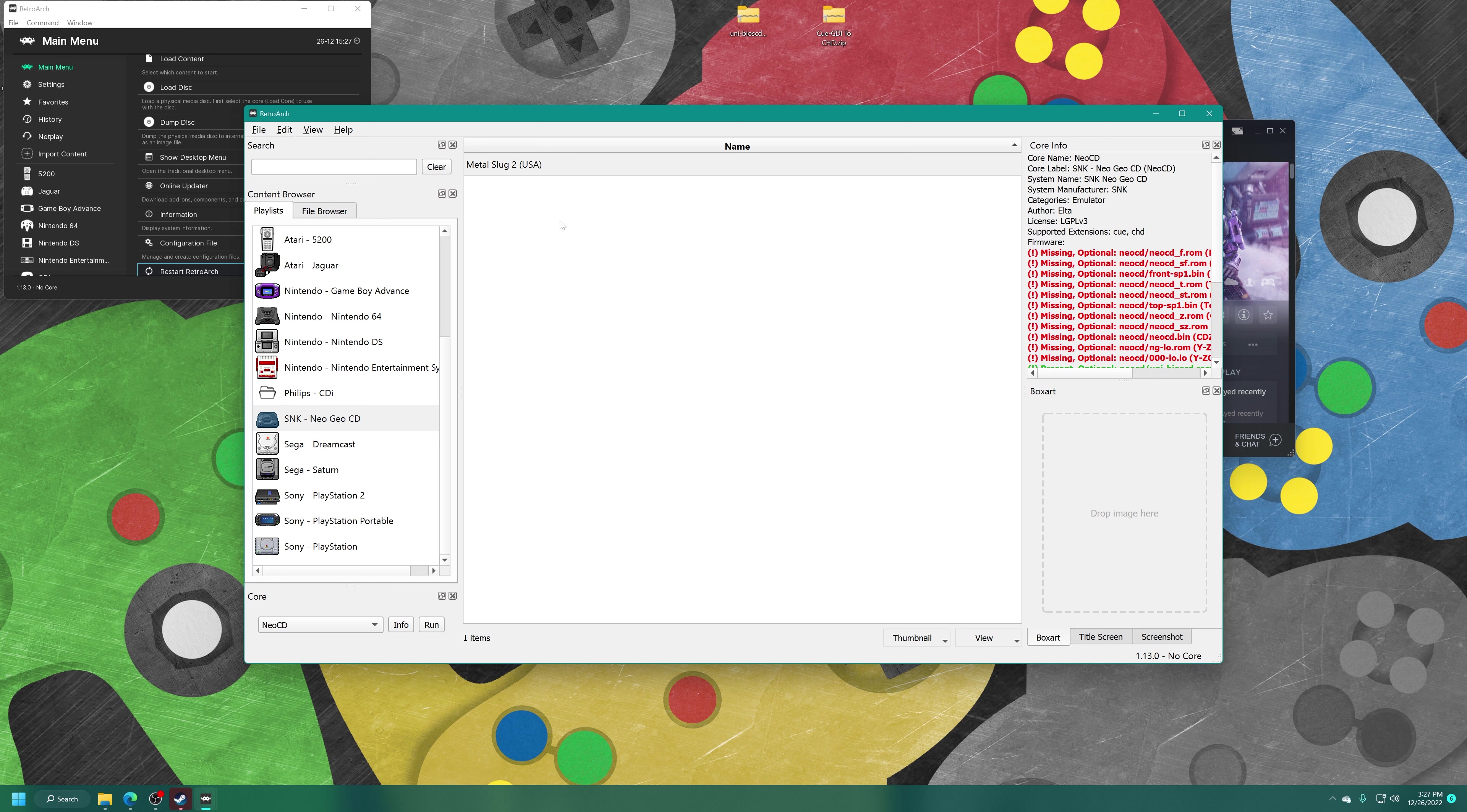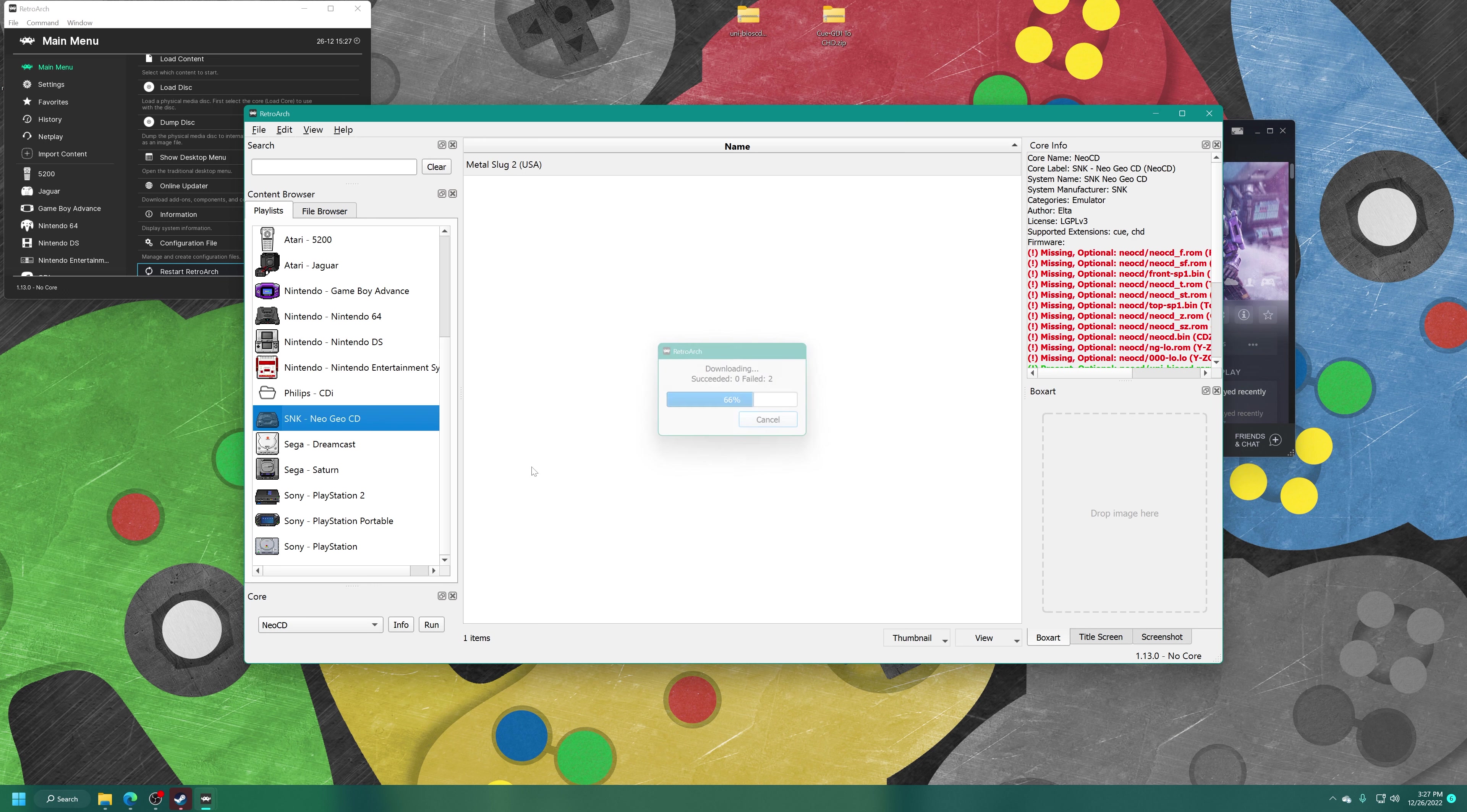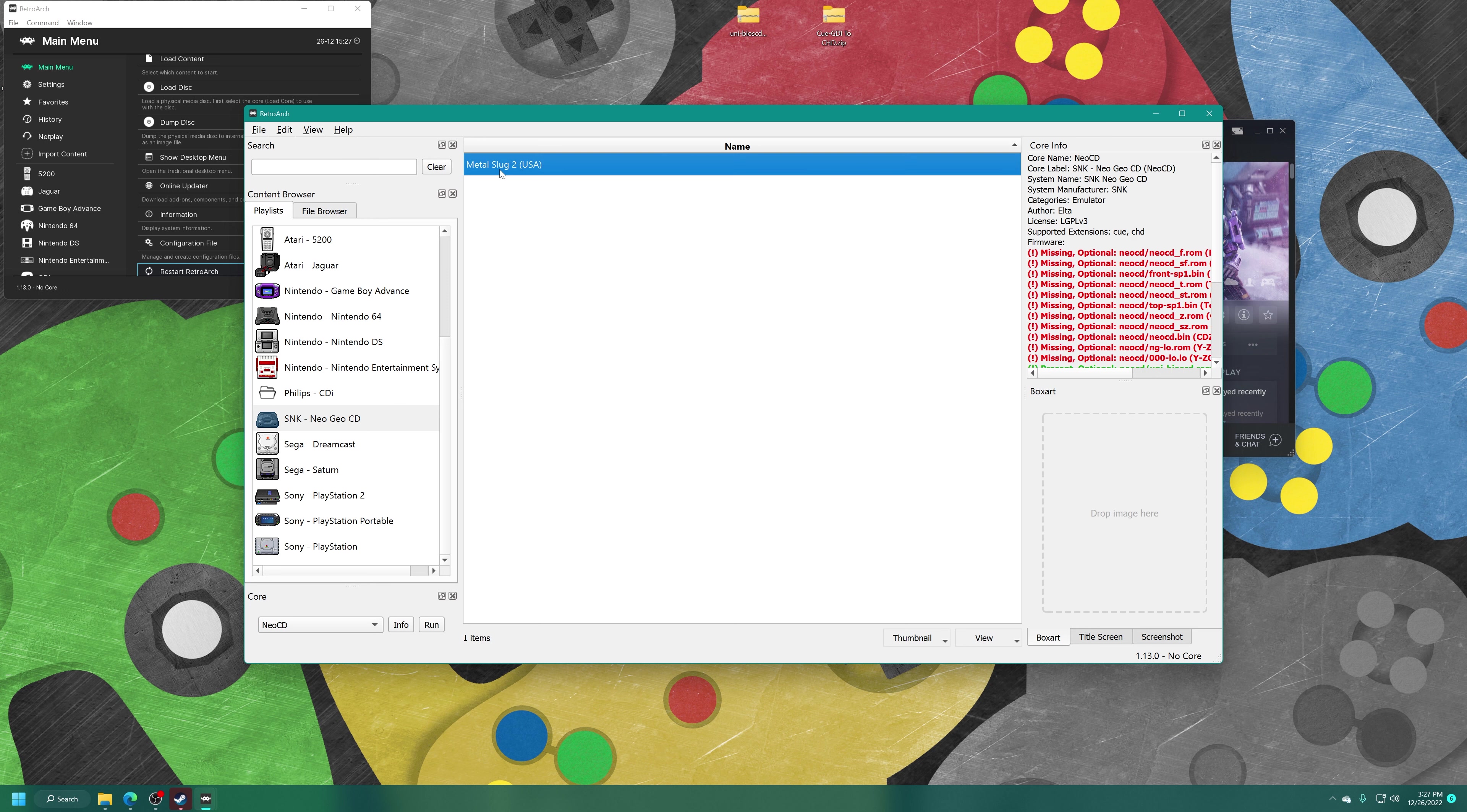But if you want to pretty this playlist up a bit, you can download thumbnails for it by right-clicking. Download all thumbnails. This playlist. Chances are it might not find them if the games are not named exactly what the database is expecting them to be named as. So it did not find my copy of Metal Slug 2.